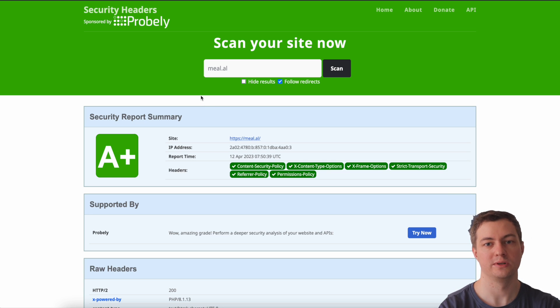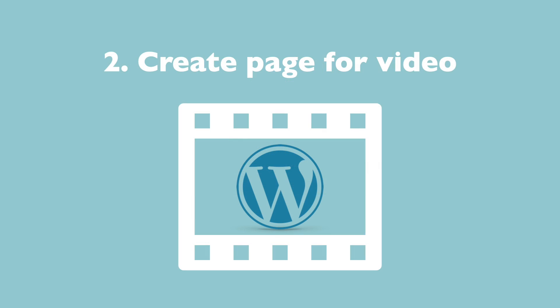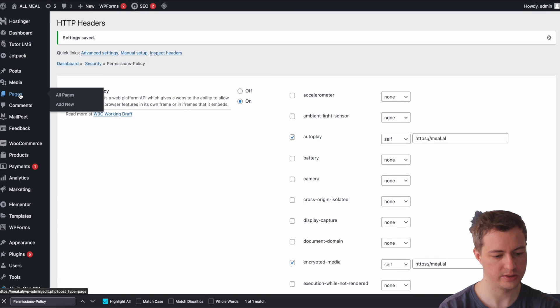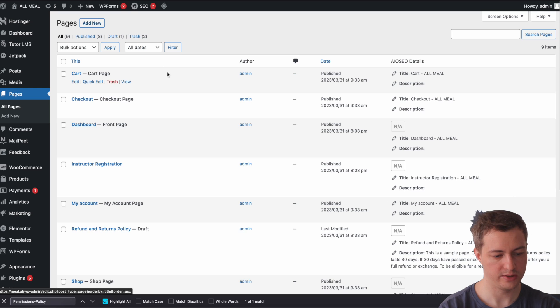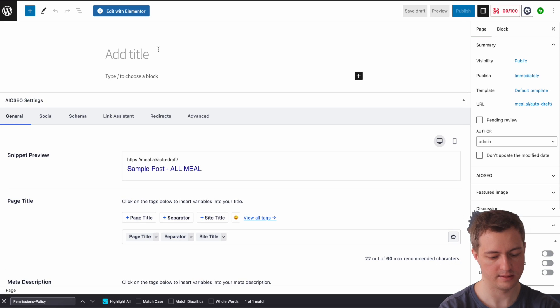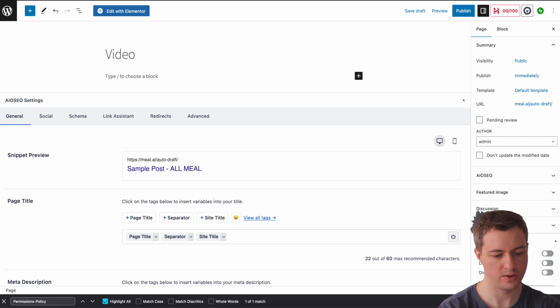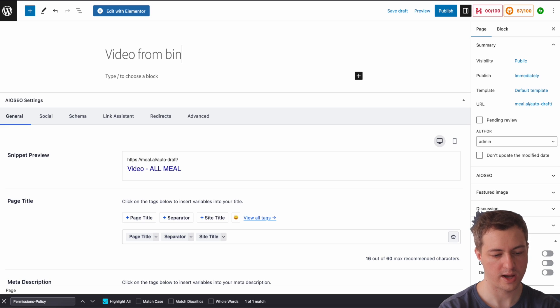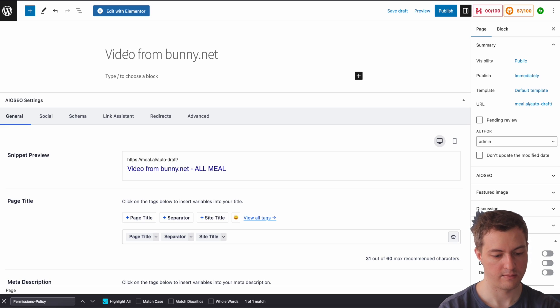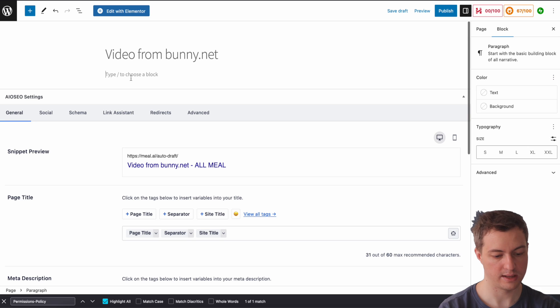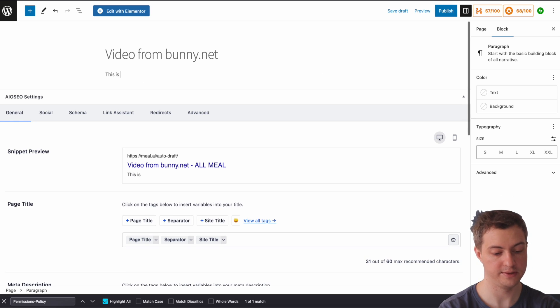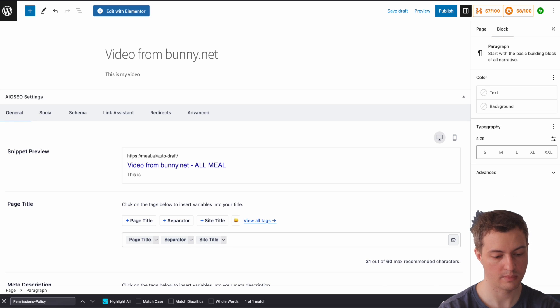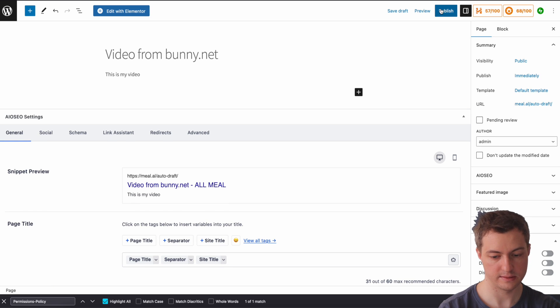Now I'm going to create a new page that I will use to put the video on. I'll go to pages, add new page, and let's say video from Bunny.net. Now I'll choose a block, this is my video. I will leave it as it is.